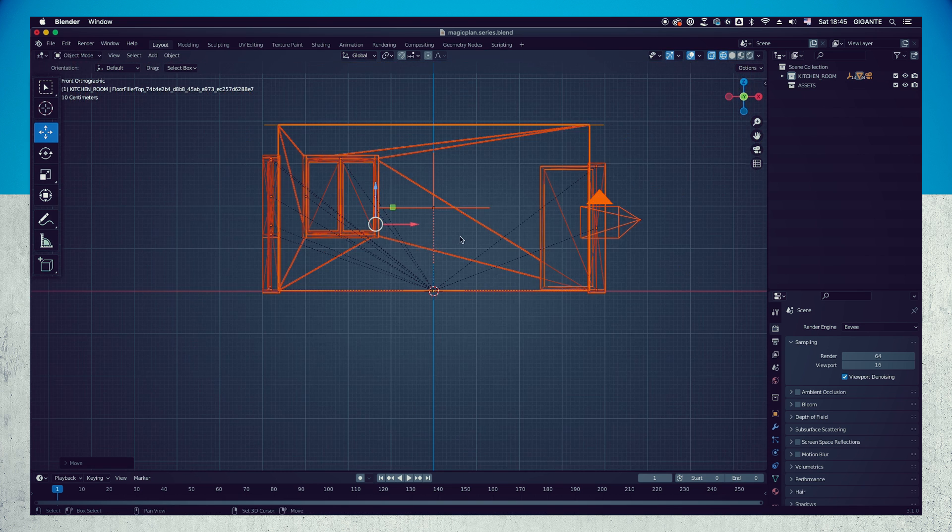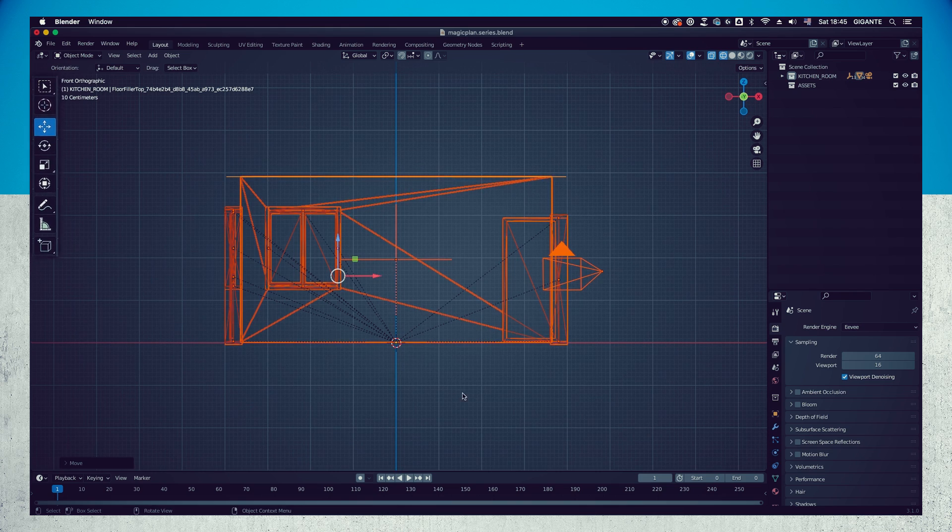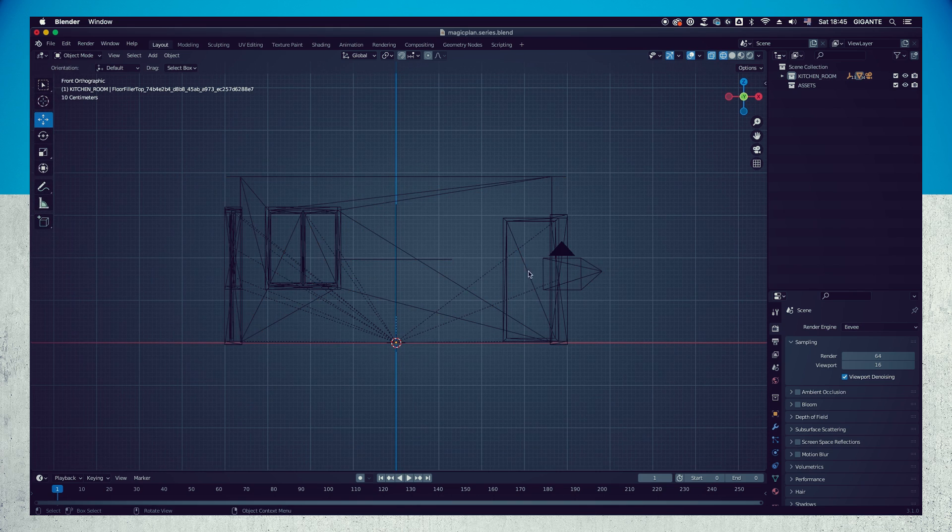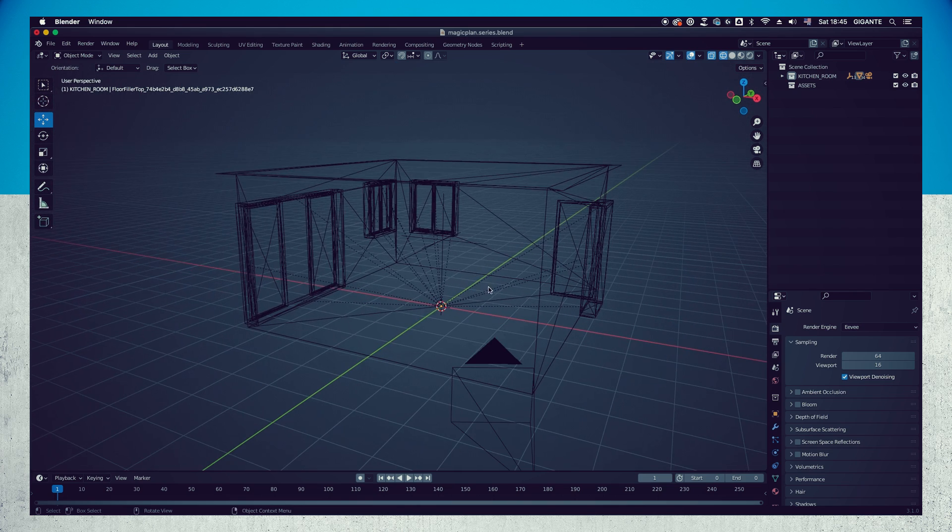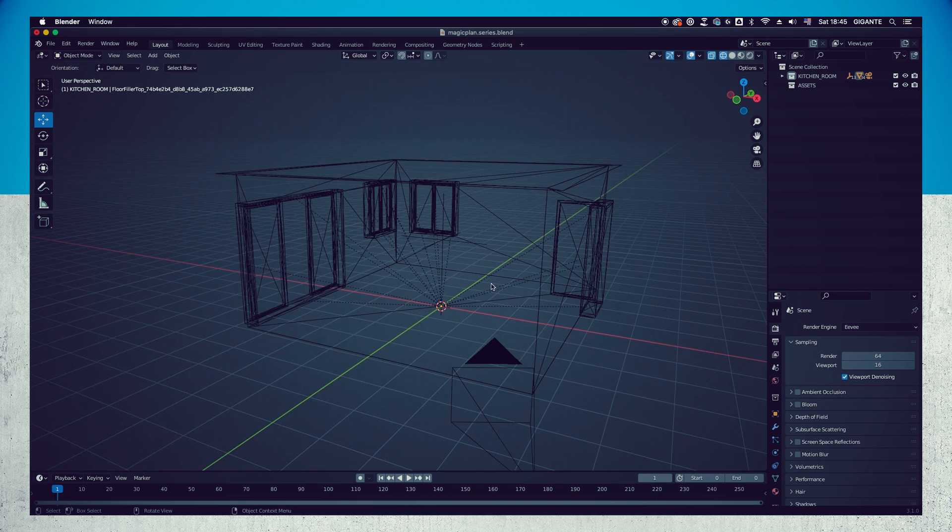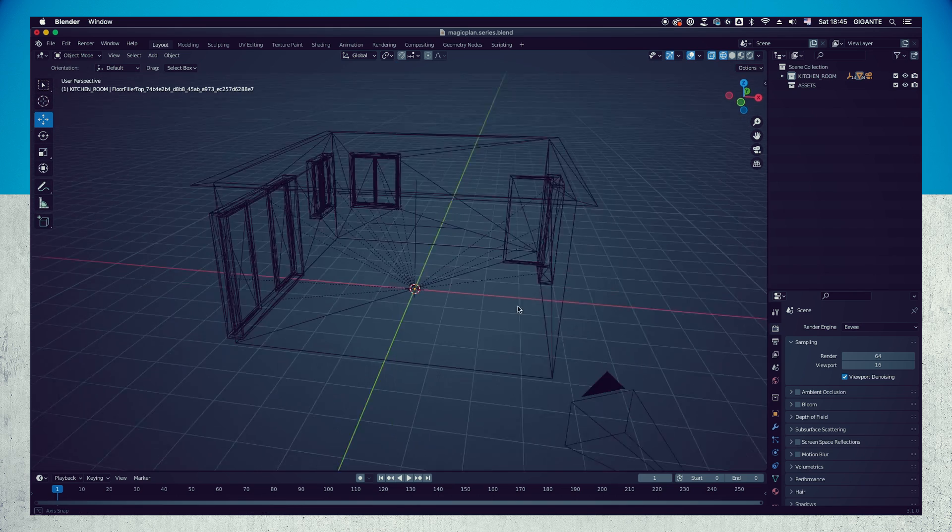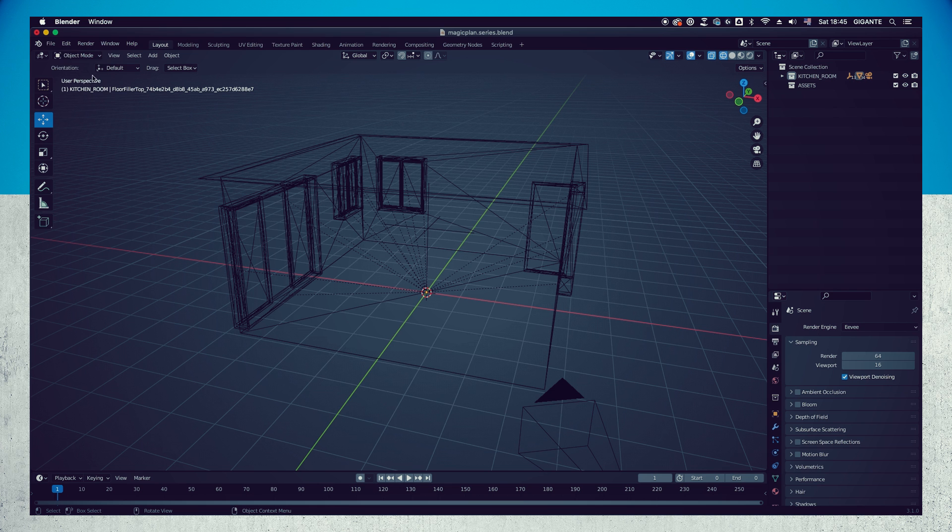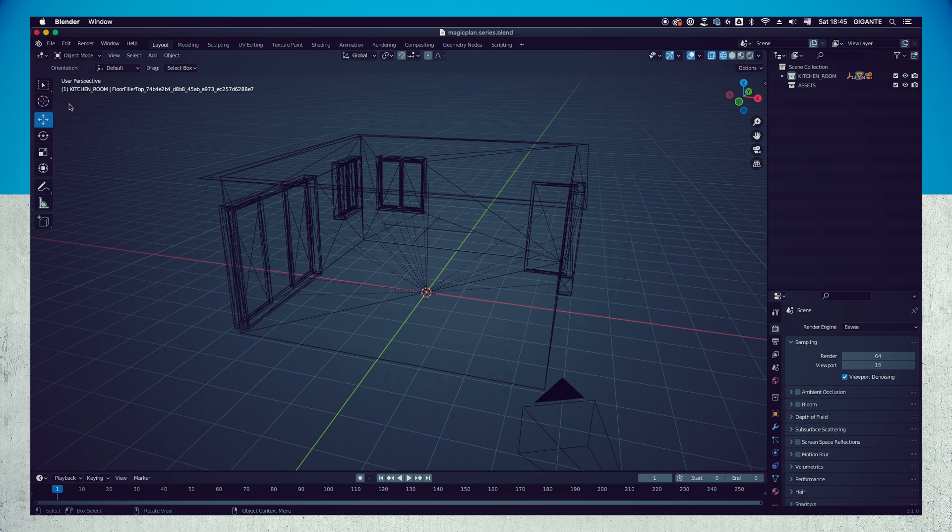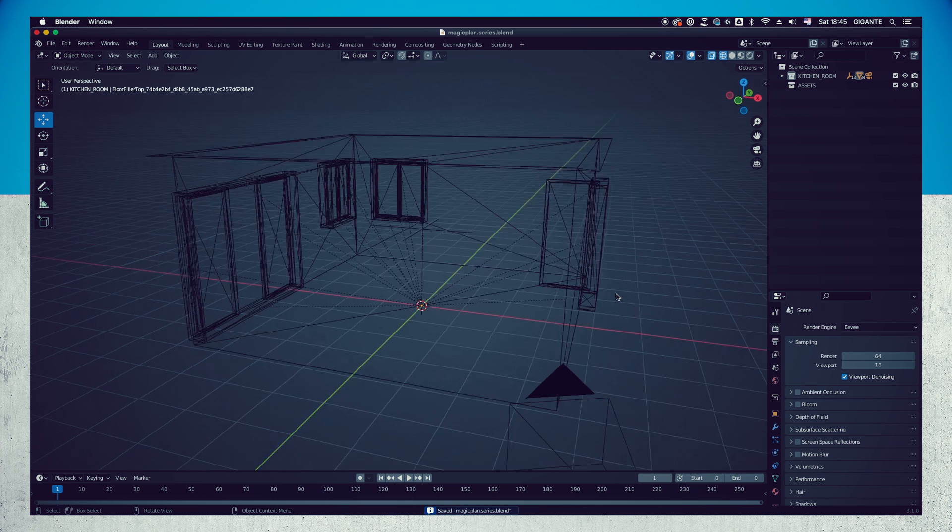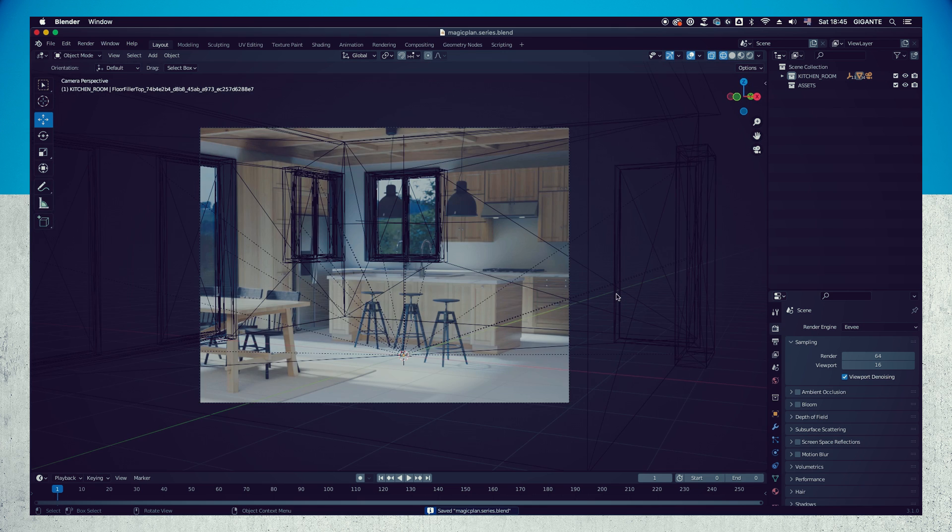Congratulations, you have done it! Go ahead and save your file and get ready for our Chapter 6, when we are going to import our furniture and compose the scene.